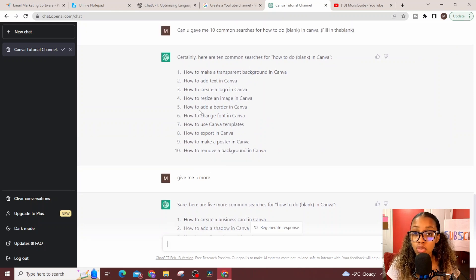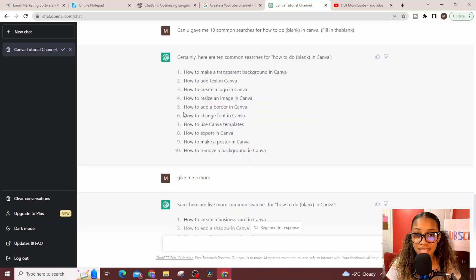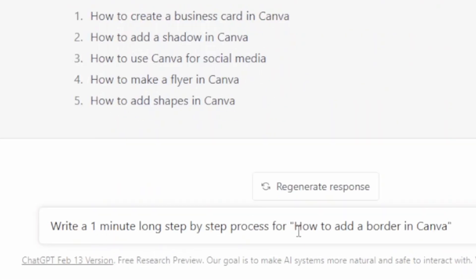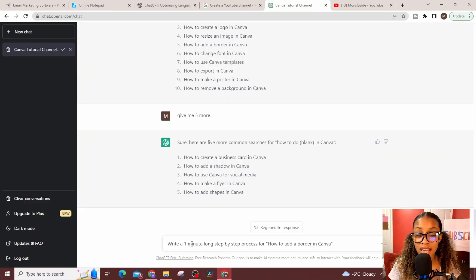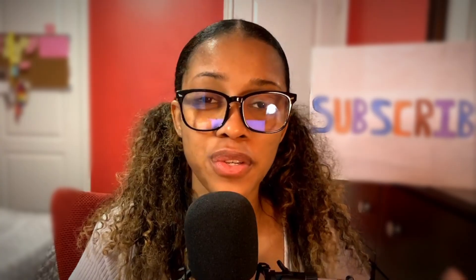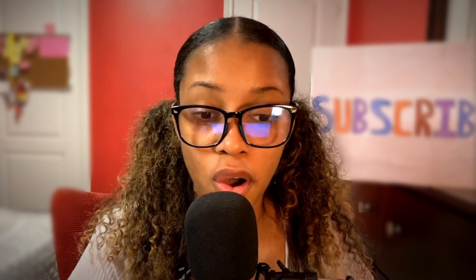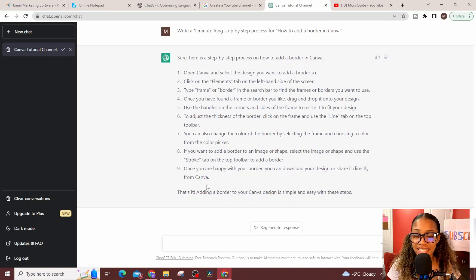Now that you have 10 video ideas, choose one. Don't worry if you don't know how to do it — ChatGPT does. For example, I asked it: 'Write a one-minute long step-by-step process for how to add a border in Canva.' I said one minute because my channel is a one-minute tutorial channel — you can ask for two minutes or five minutes depending on your preference. ChatGPT will write the tutorial and the script for your video. Then head over to the software you're promoting and try it out yourself to verify it works before recording.